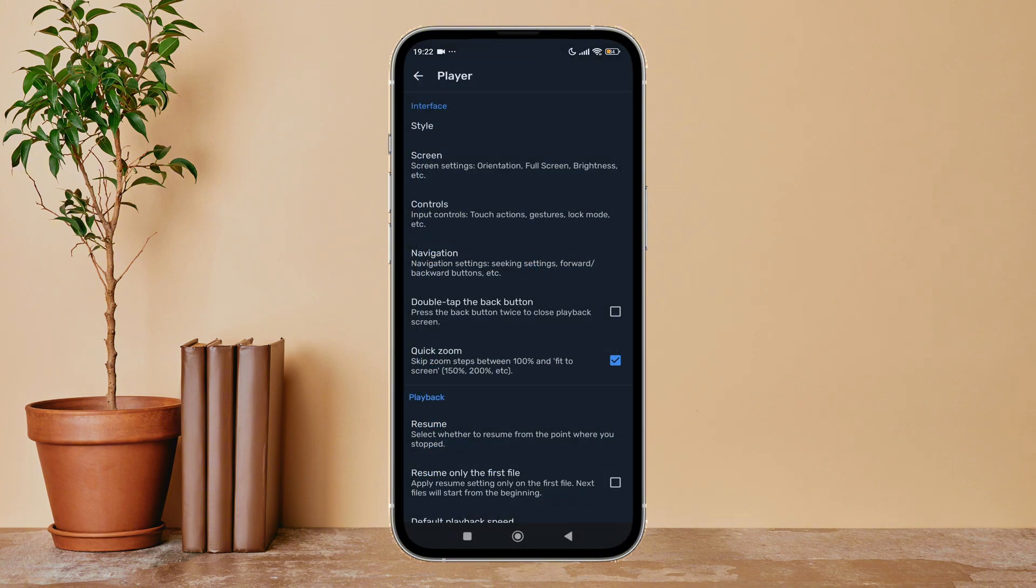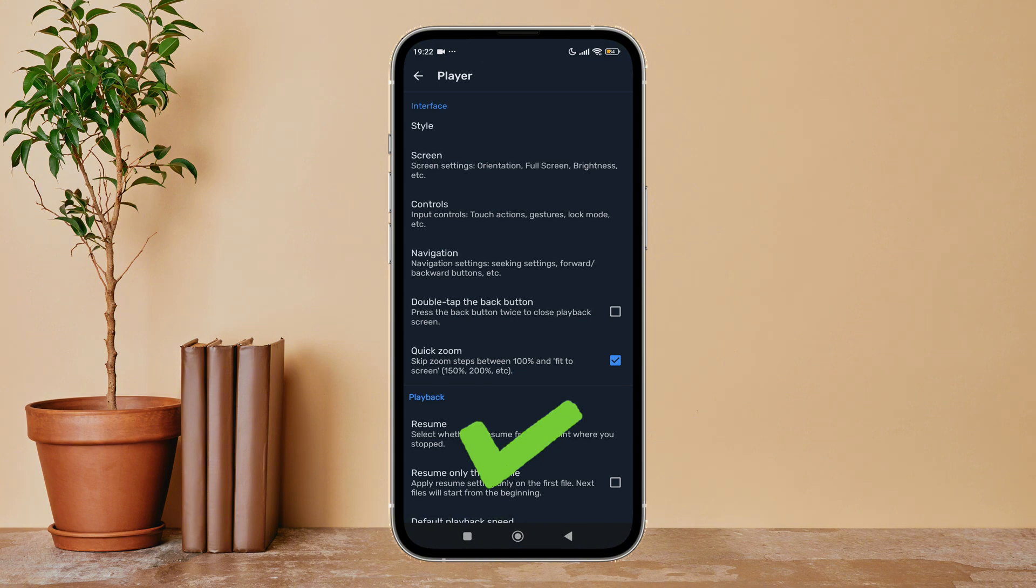So this is how you can disable shuffle on MX Player. Thanks for watching. If you found this guide helpful, we would love it if you hit the thumbs up button below. We upload great new tech tutorials like this one every day.